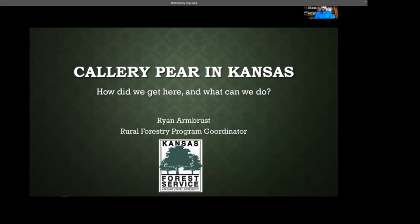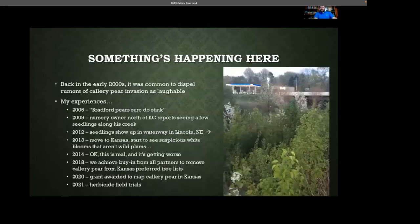I'll hand the baton off to a couple of my esteemed colleagues on the webinar tonight. But without further ado — Callery pear in Kansas. Kansas is certainly not the only state dealing with this; we know Missouri is, and we're in good company with a lot of other states who've been wrangling with this. It's interesting that we're at this point because clearly we all recognize now something is happening here — that hasn't always been the case.